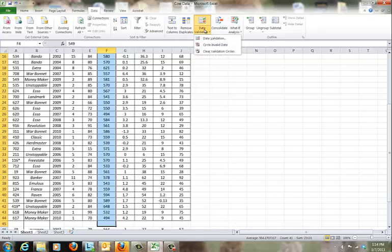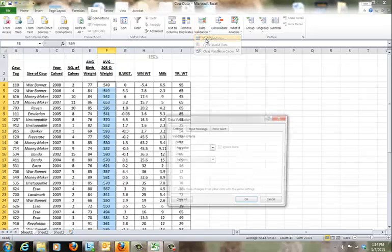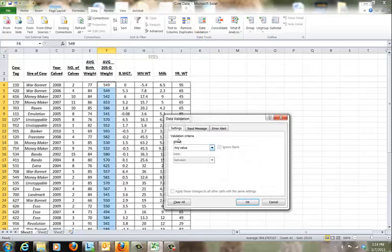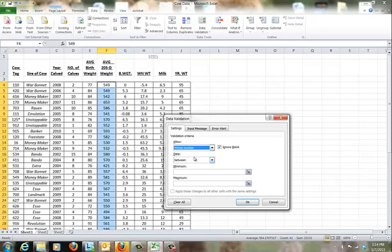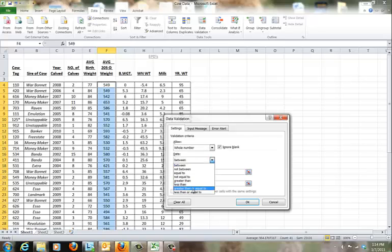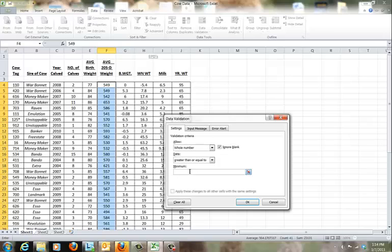Next, you will choose the category of the rule you want in the Allow drop-down list. So I'm going to allow a whole number and it needs to be equal to or greater than 500, and click OK.